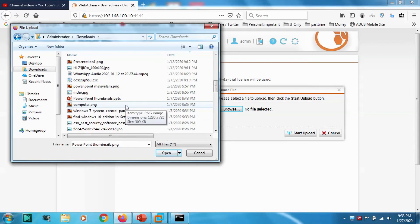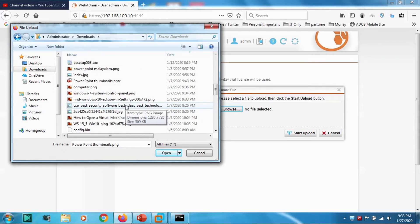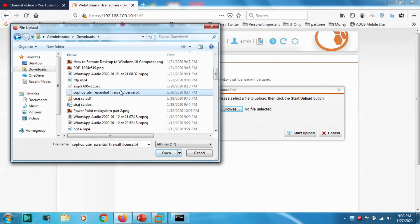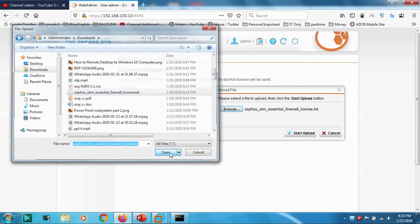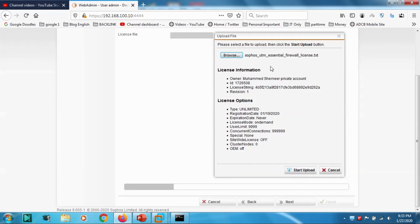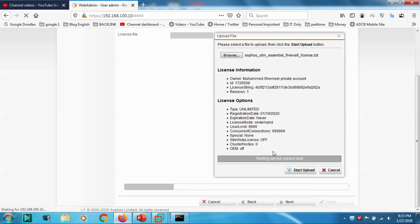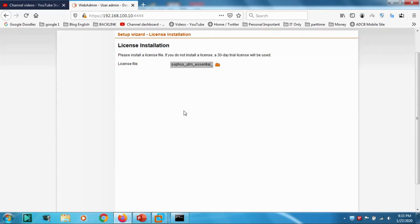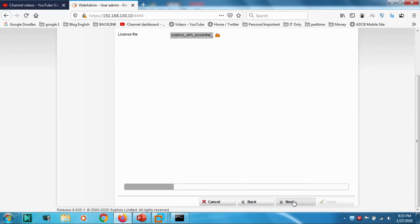Sophos UTM Essential Firewall license. Click Next. It's giving the licensing information. Start upload, it's uploading the license. After that, click Next.